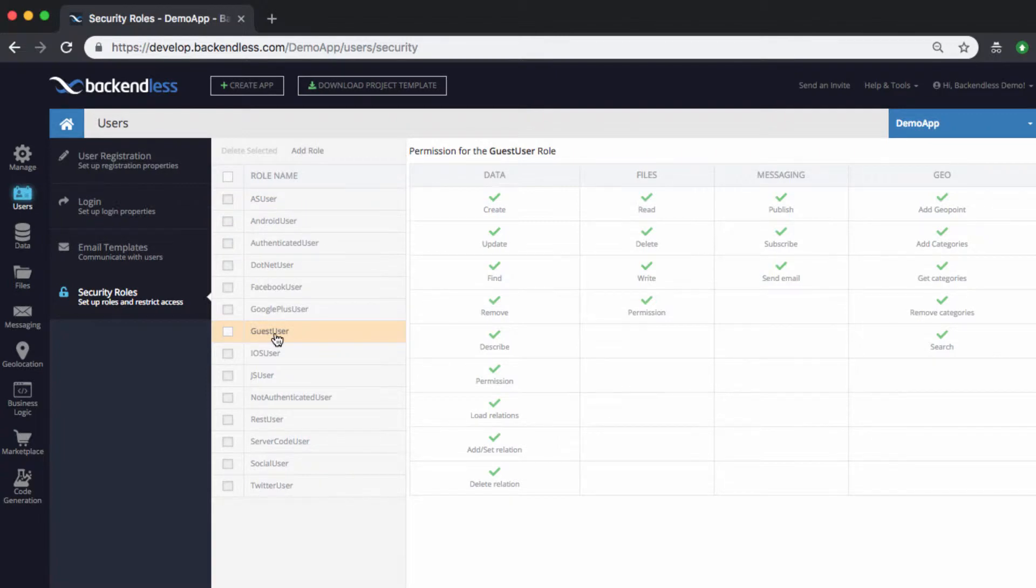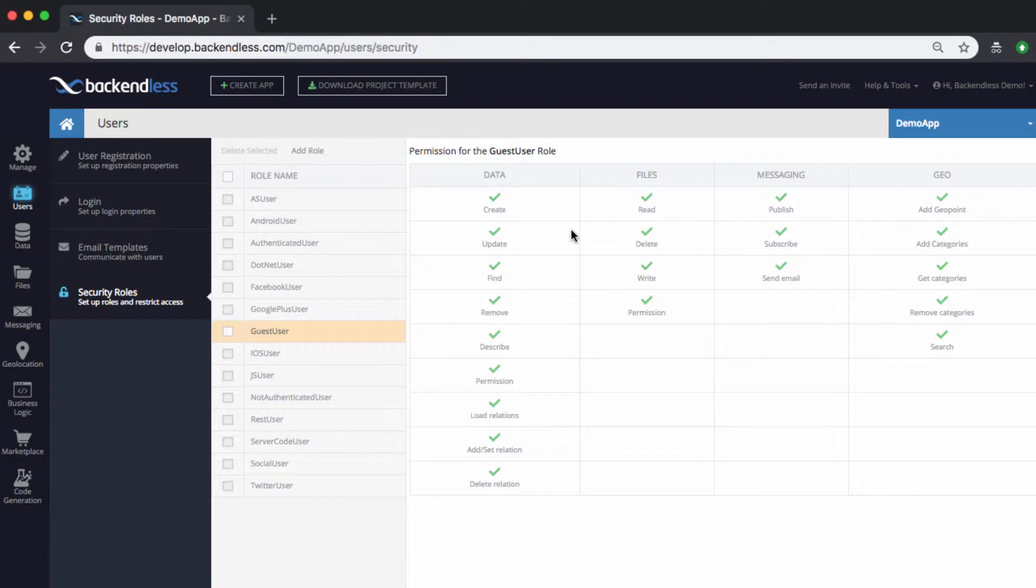At this point that role is allowed to do everything in the application and we will be trimming down access just to see how that impacts the ability for the users to work with the data.